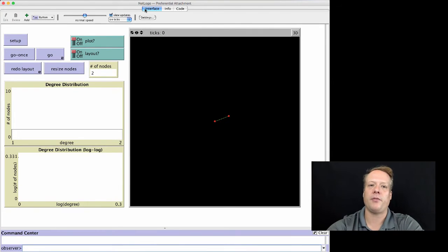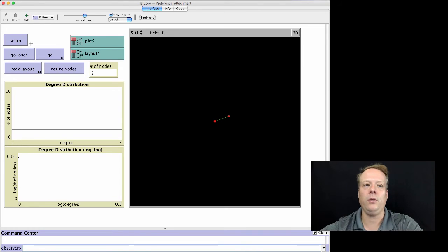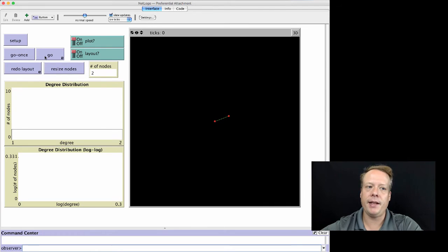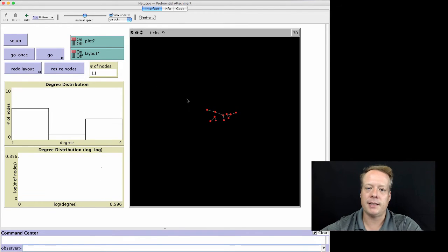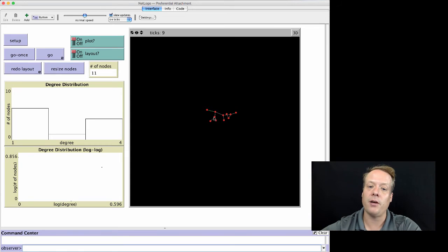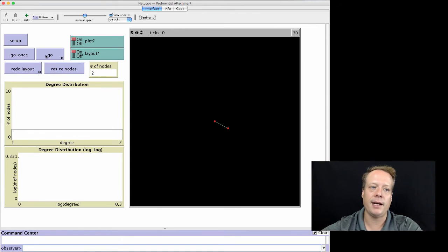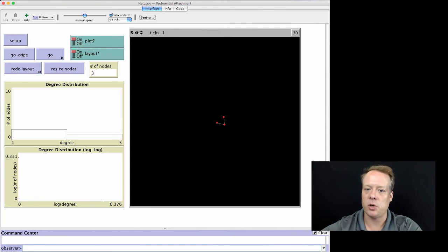Now looking at the preferential attachment model, we're building this using the primitives of networks and links in NetLogo rather than the networks extension. When I hit Setup, I create two nodes and a connection between them. As I let it run, it adds nodes such that the probability of attaching to an existing node is proportional to the number of edges that node already has. Starting again with two nodes, each has one edge, so a new node has equal probability of joining either one.